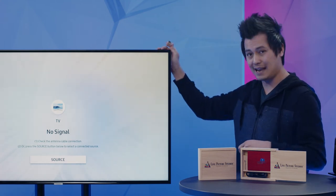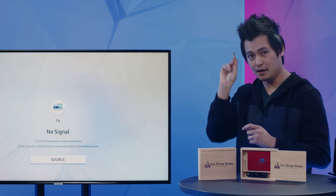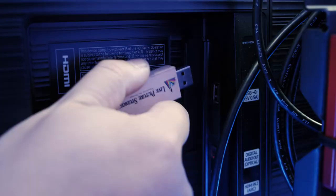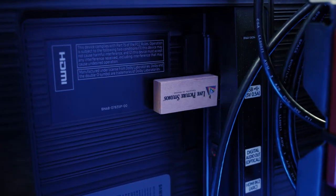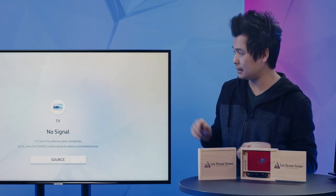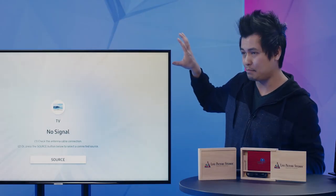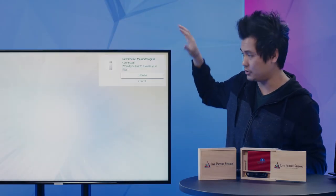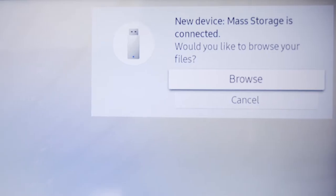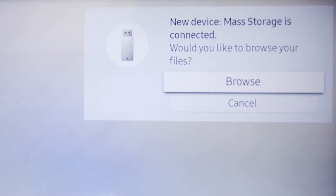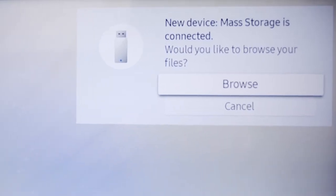So this is a Samsung and I'm going to plug this thing in the back of the TV. You should technically get a pop-up. For Samsung you get a pop-up like this as a new device and you're going to hit browse.